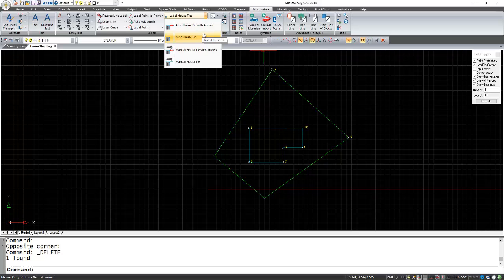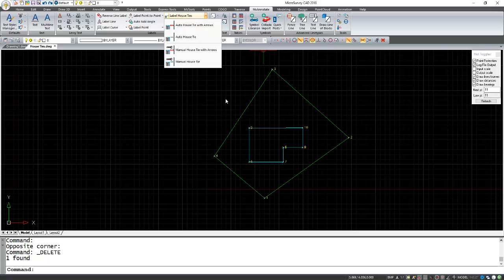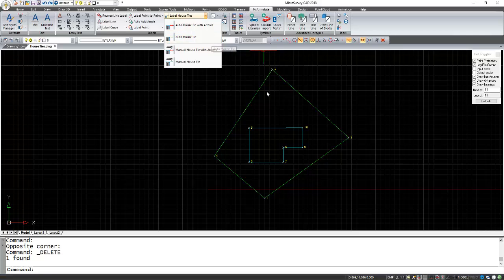We have Auto or Manual. Manual will let you manually enter the distance, whereas Auto will calculate that distance from the point you select and the line that you select.